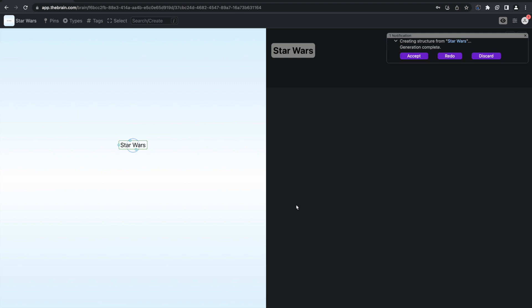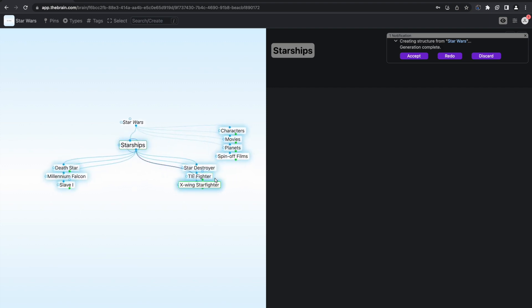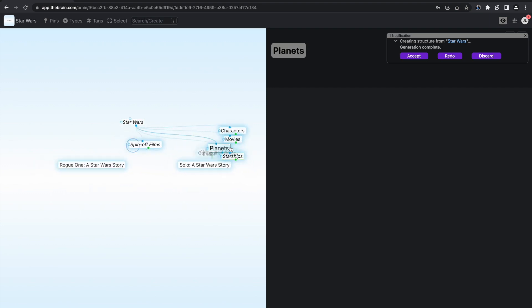After a few moments, the new structure is generated and displayed in the Plex. I like this structure, so I'm going to press Accept.